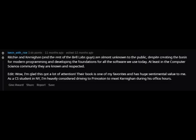Another commenter says: "Ritchie and Kernighan, and the rest of the Bell Labs guys, are almost unknown to the public, despite creating the basis for modern programming and developing the foundations for all the software we use today. At least in the computer science community they are known and respected."